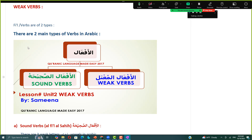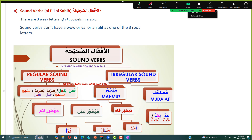As you all know, there are two main types of verbs in Arabic which we learned in our previous lessons: al-af'aal as-saheha, that is sound verbs, and al-af'aal al-mu'tal, weak verbs. The sound verbs are further divided into regular and irregular. Regular sound verbs don't have a waw, ya, or alif as one of the three root letters. Examples include fa'ala, dhoreba, qatala, sami'a, karuma, and fataha.